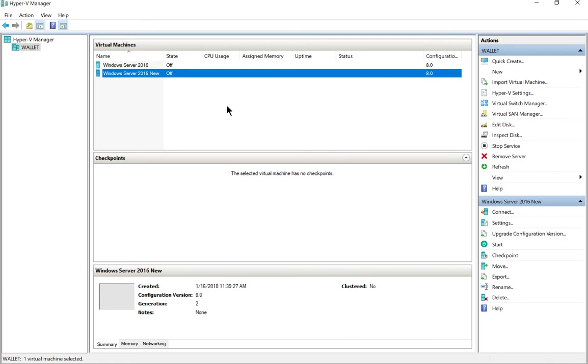So after you restart your server, you should be able to see that it has six gigs running on it.